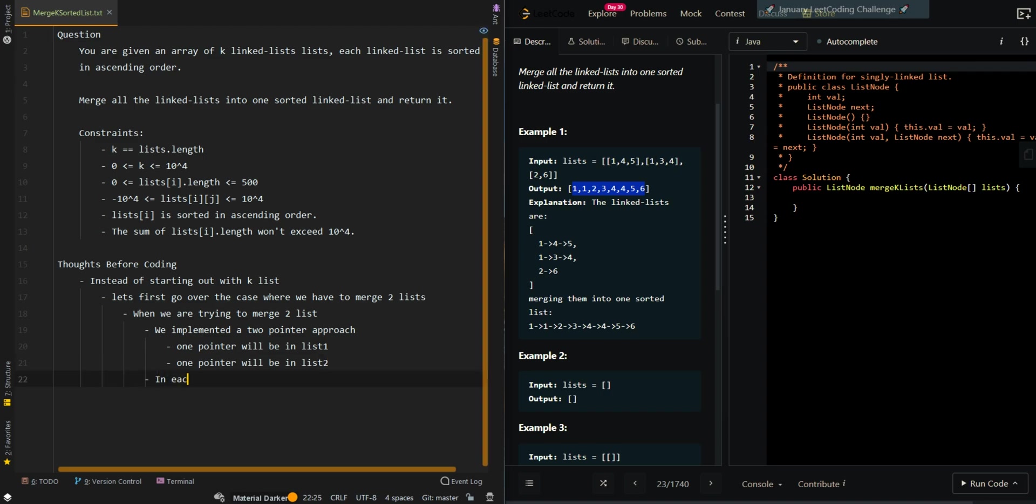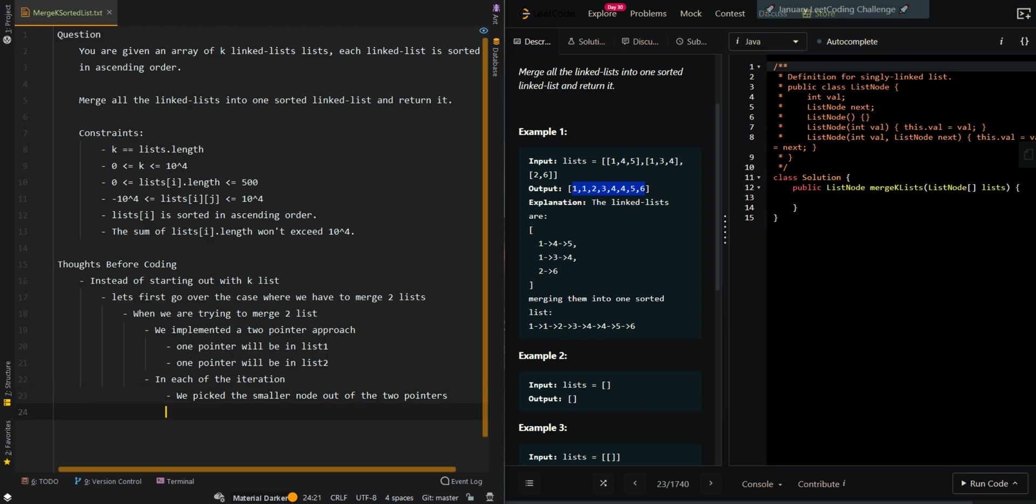Then in each of the iterations, we picked the smaller node out of the two lists, out of the two pointers to be appended to our resulting list.